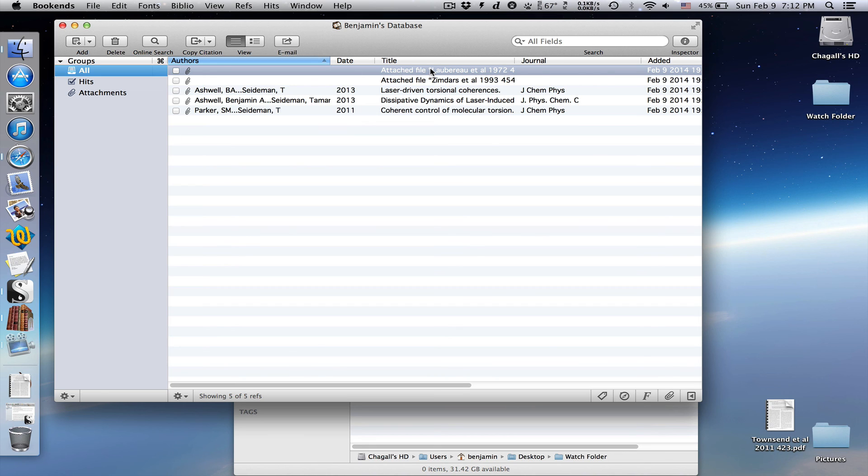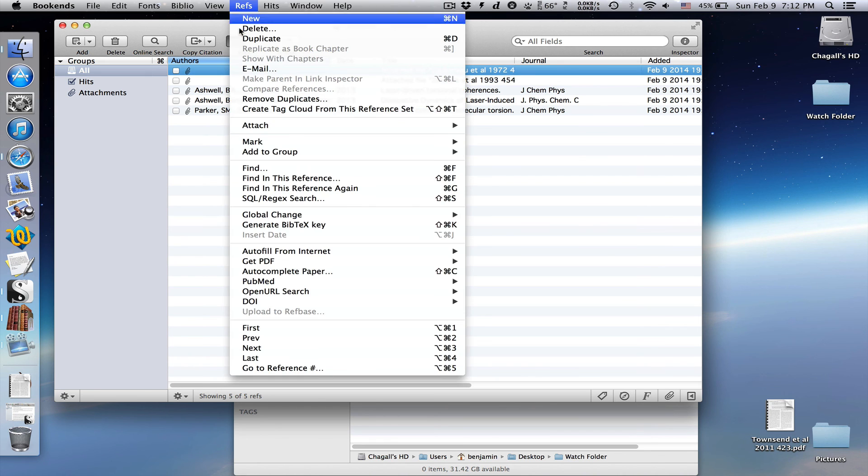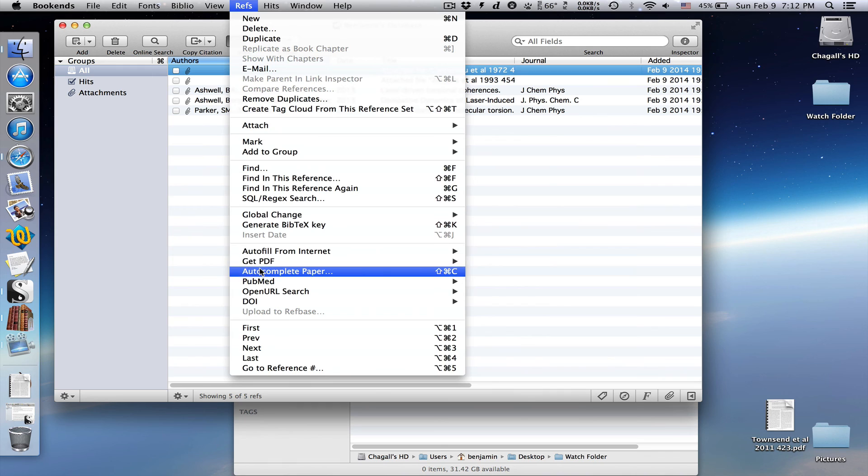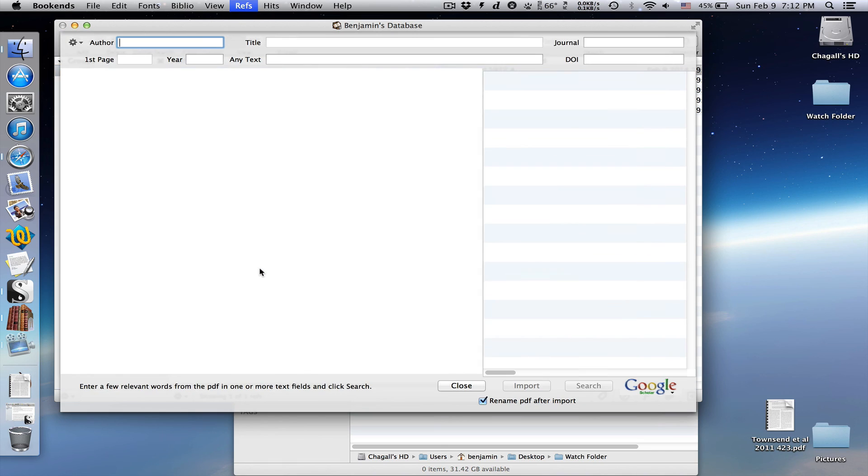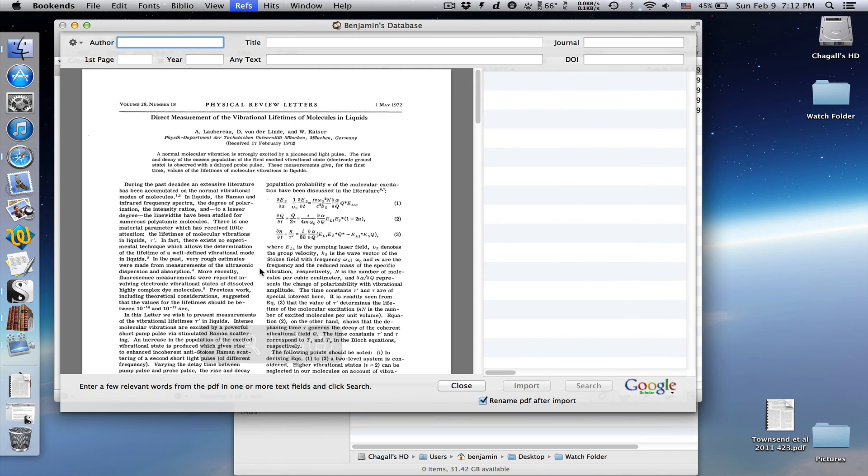If bookends finds a DOI, it'll automatically complete the reference. If not, it'll create a blank reference with just the title of the attachment, which you can autocomplete as we did before.